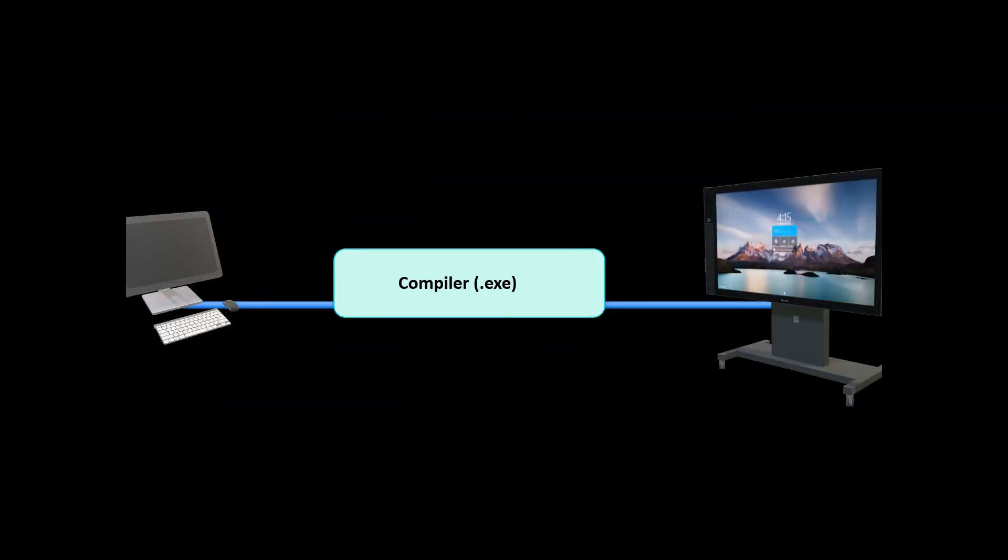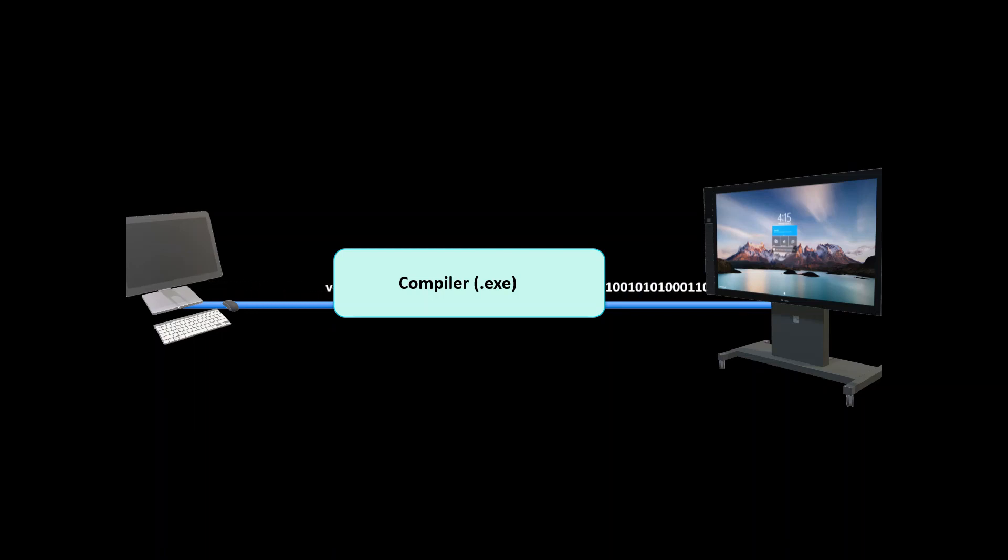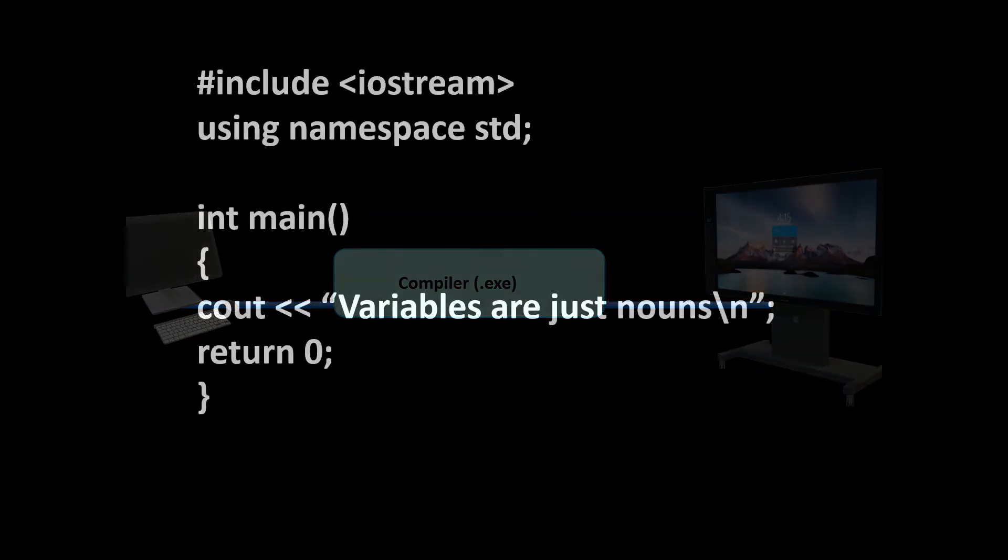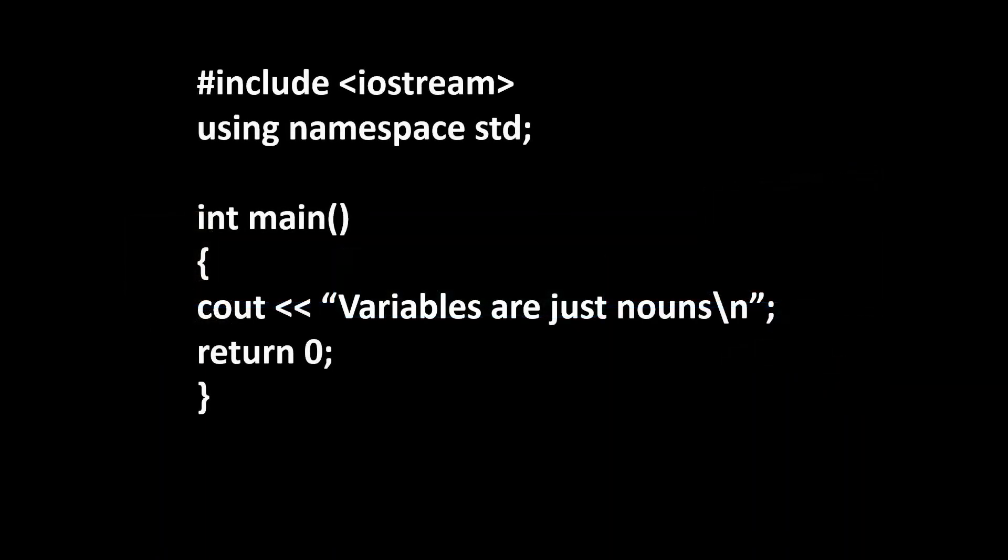So in essence your compiler takes a set of program instructions or inputs from your software and then converts that into a set of instructions into a different set of machine instructions. We refer to the resulting output from the compiler as binary code. Once we've compiled our program we don't need to keep recompiling unless we change the original source code.